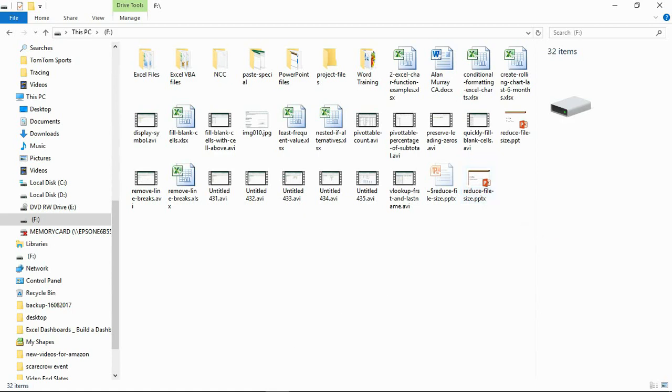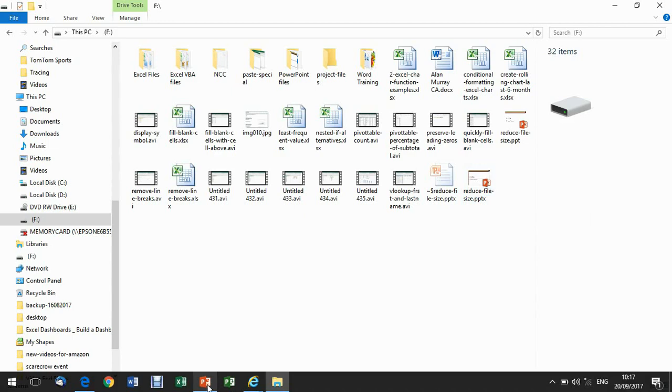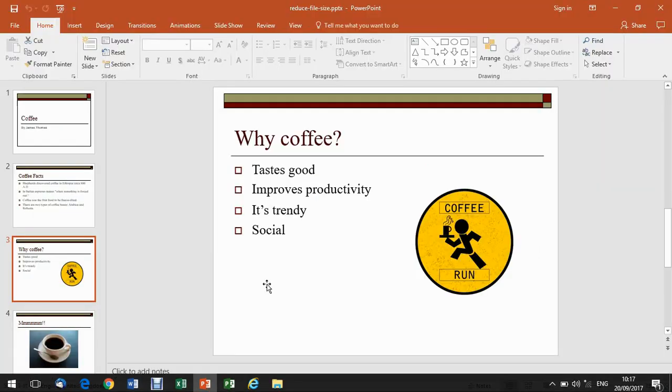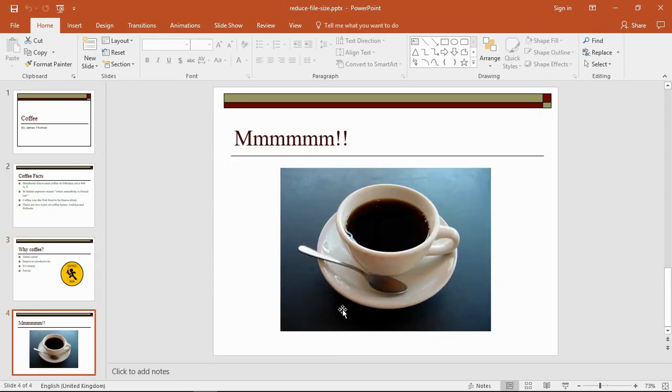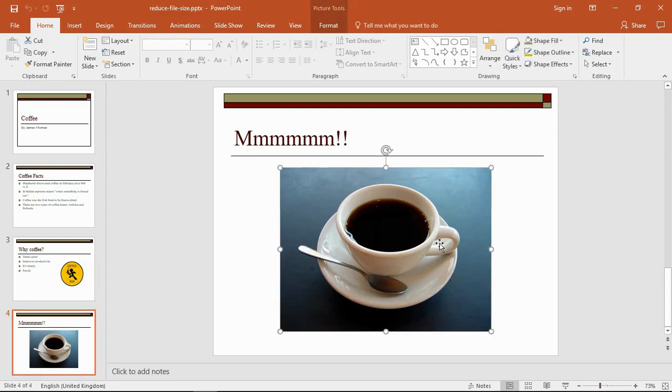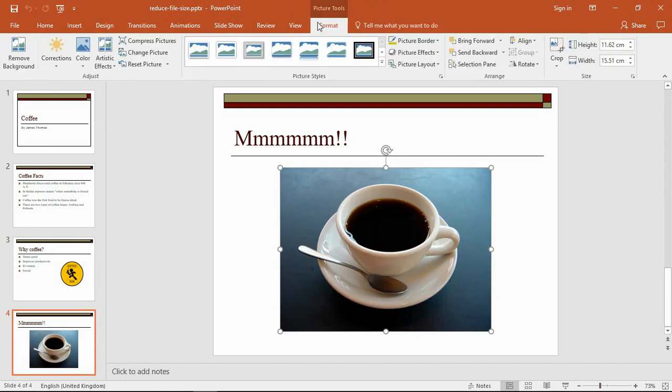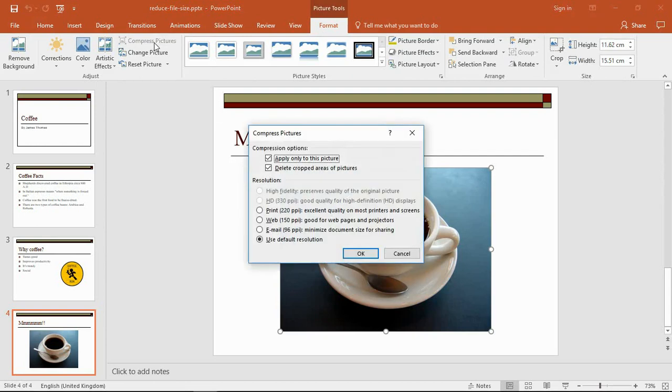Now the other big thing that you can do is compress your images. I've got two images here, a very basic image here and a slightly more elaborate photographic image here. Let's pick on this photographic one. I'll give it a click so I'll get the Format tab at the top.